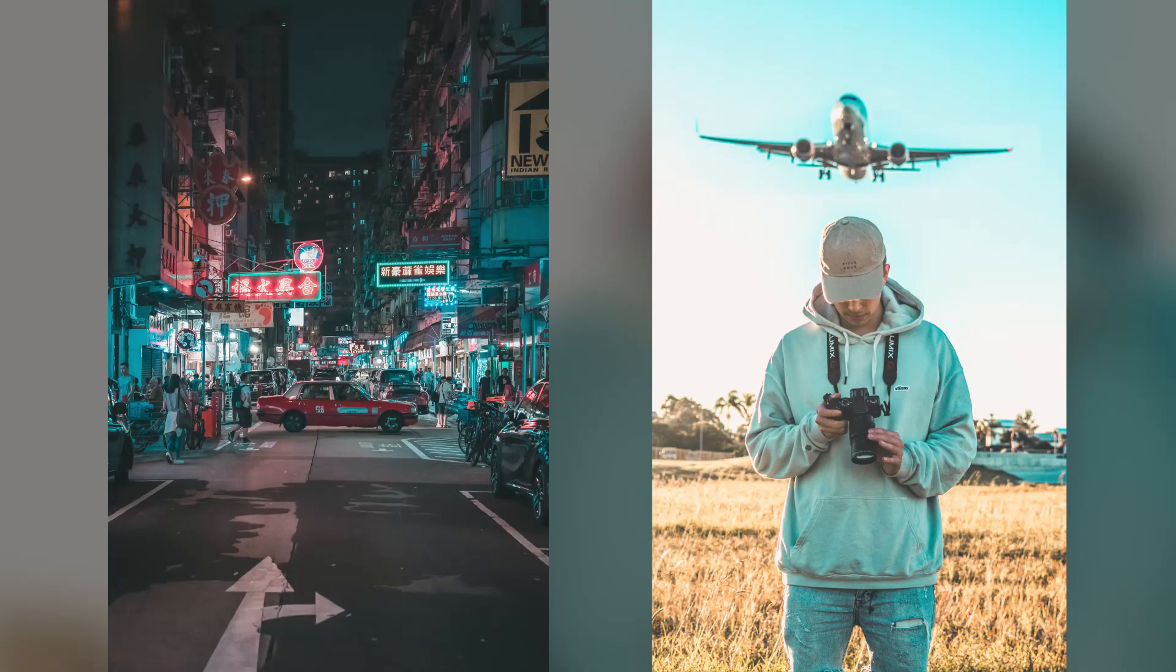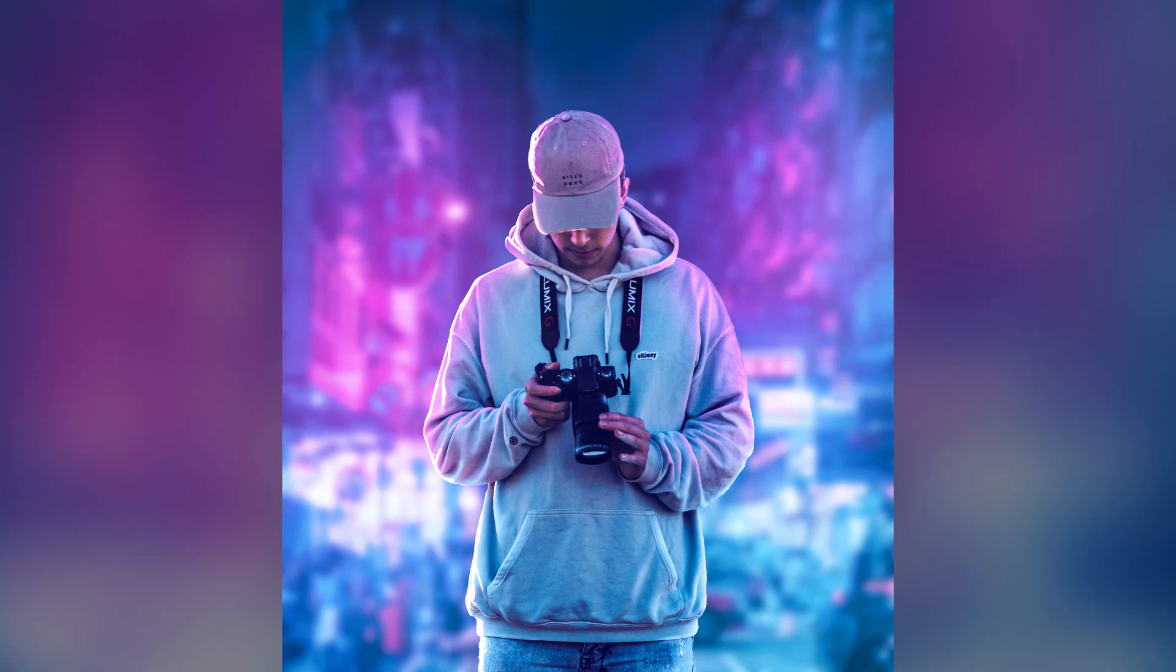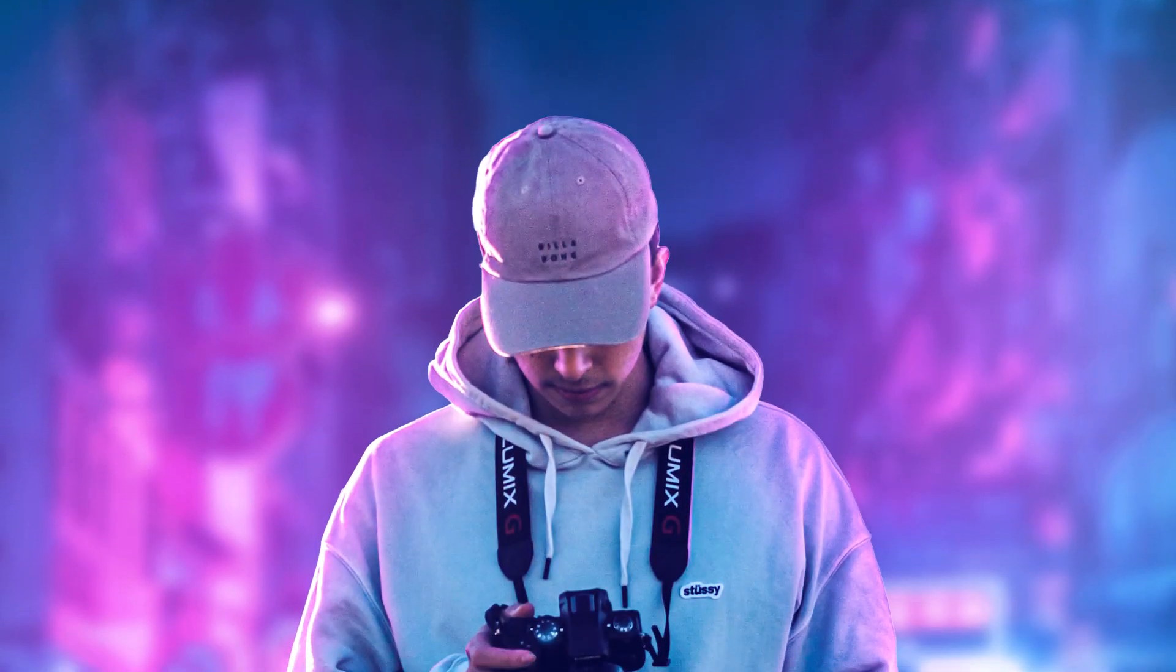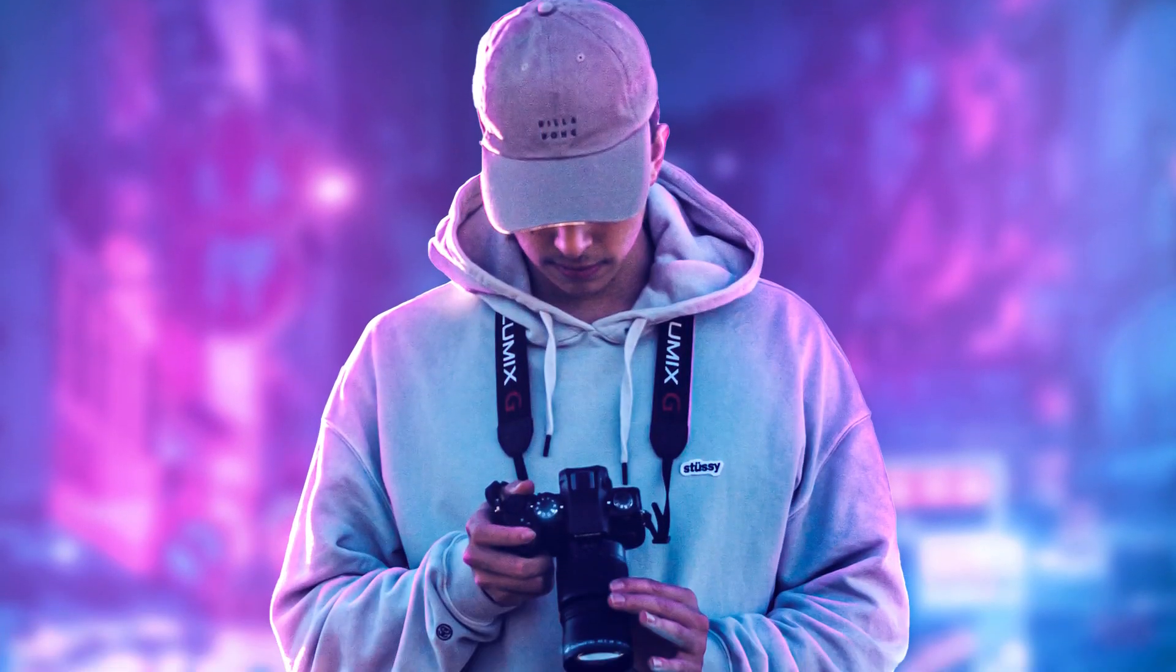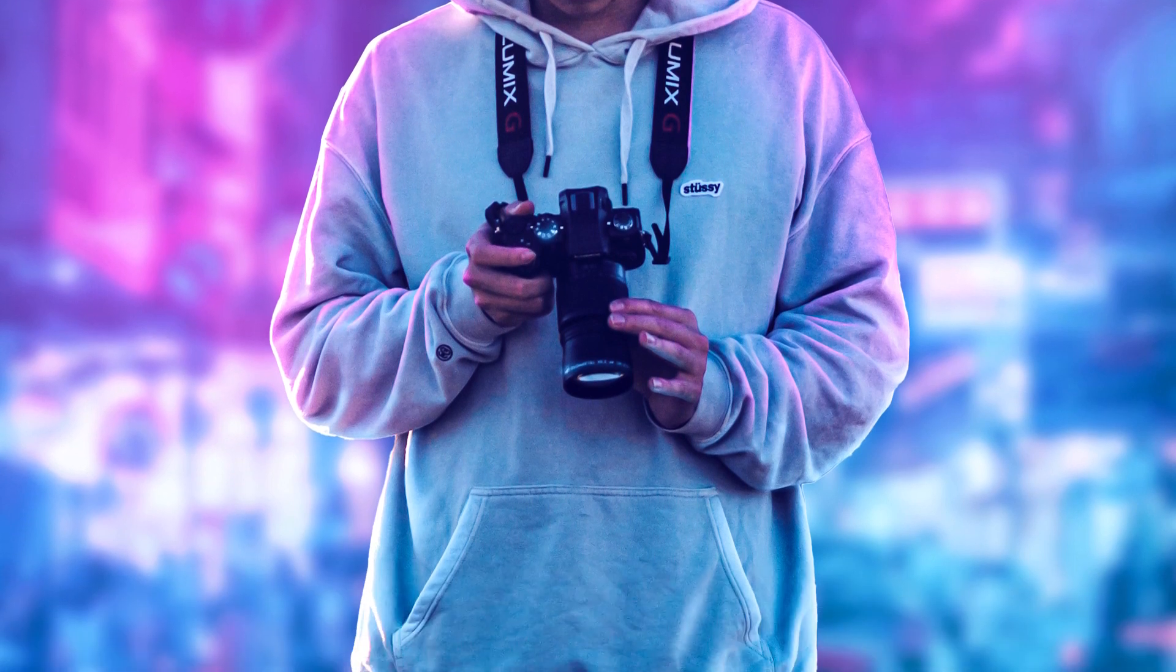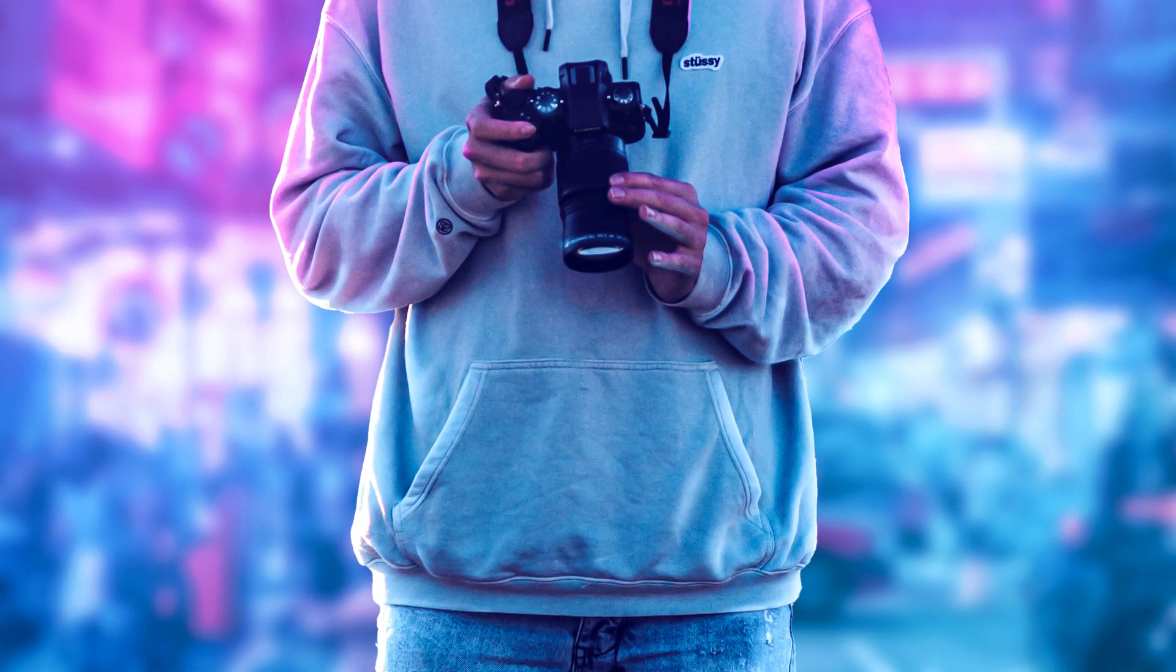Hi, in this video we are going to use these two images and turn them into the cyberpunk effect in Photoshop. So let's get started.